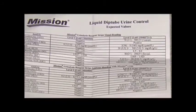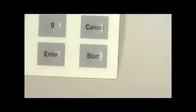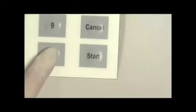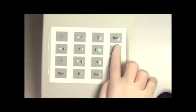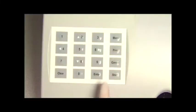Once you input the QC values, press enter to save the changes and exit the screen. Or you can also press print to print the current values.